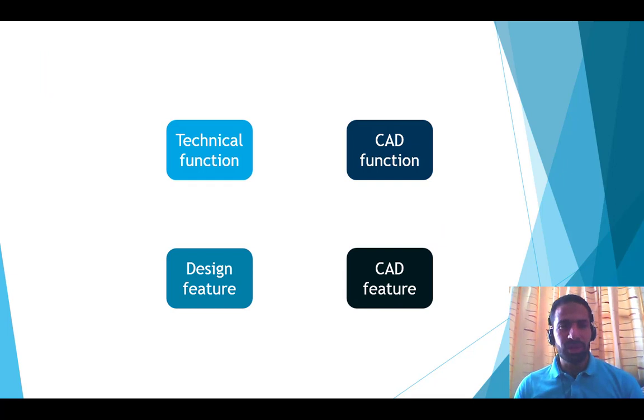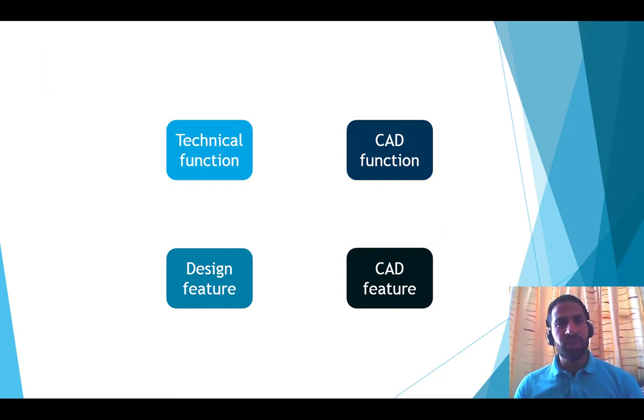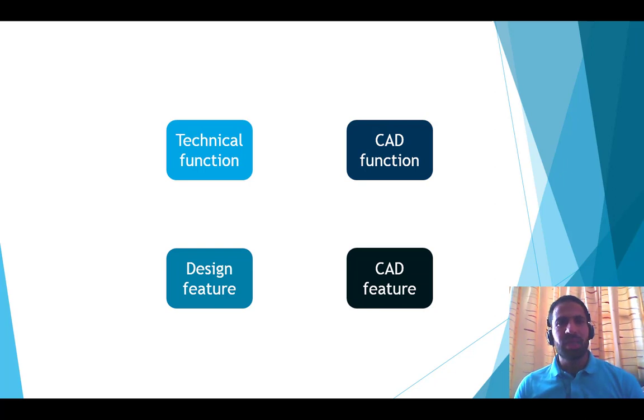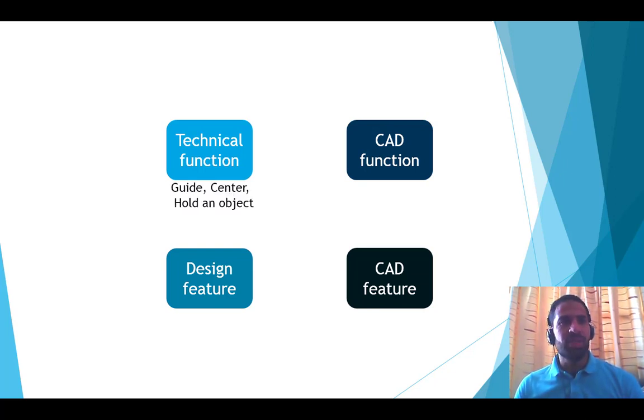Before moving on, let's define some technical terms. The technical function is the role of the part. It's why the part is designed and created. It can be guiding, centering, or holding an object.